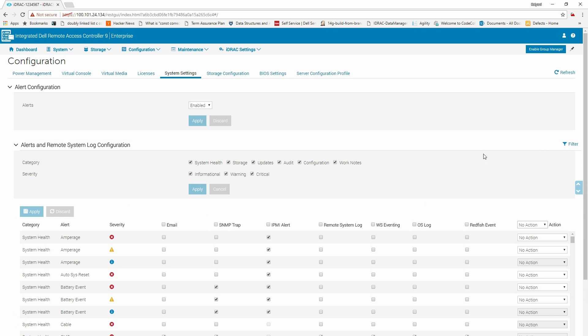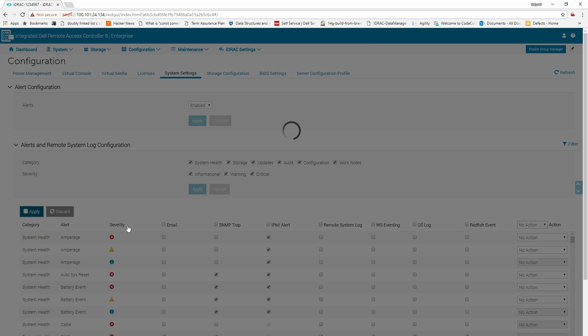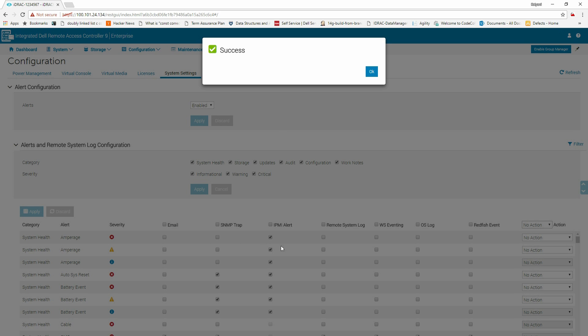Click Filter and select the required items from the Category and Severity fields and click Apply. From the logs, select the kinds of alerts required for each category and click Apply.